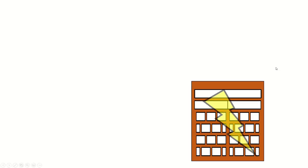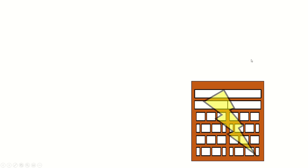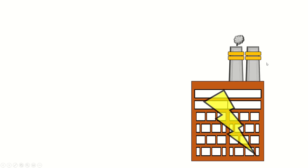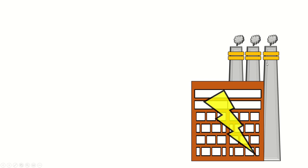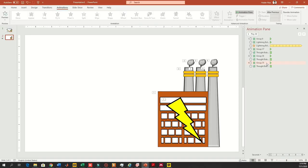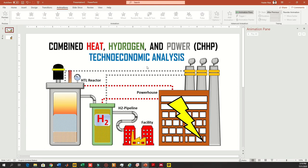Let's see one more time. The object comes first, then comes the trigger, then the first chimney and its smoke, second chimney and smoke, and third chimney and smoke. But now I want the smoke to repeat again and again after every turn, so we will work on that a little bit later.